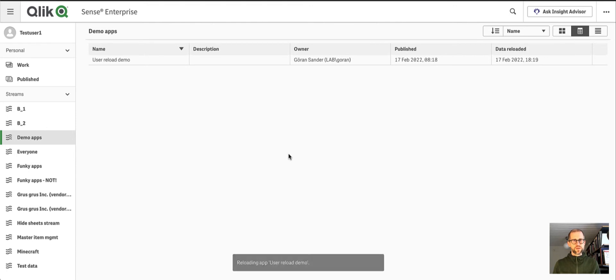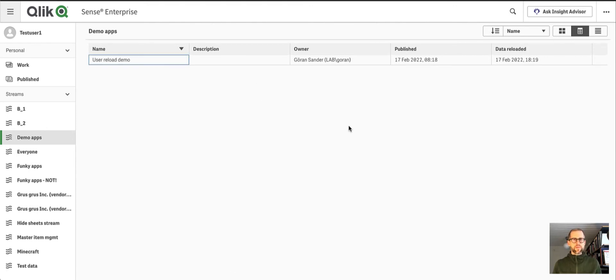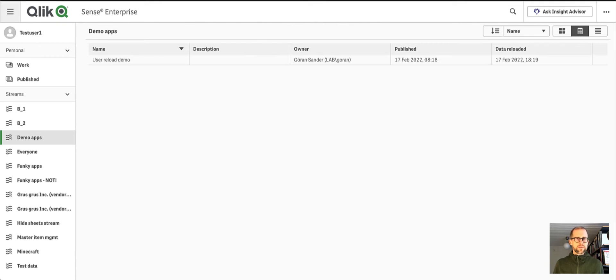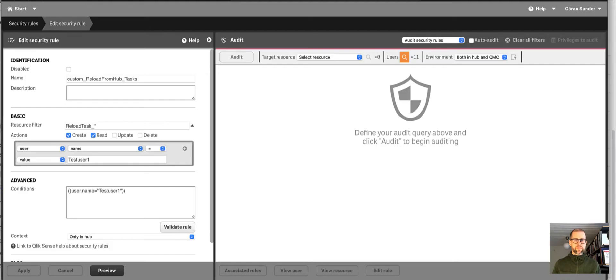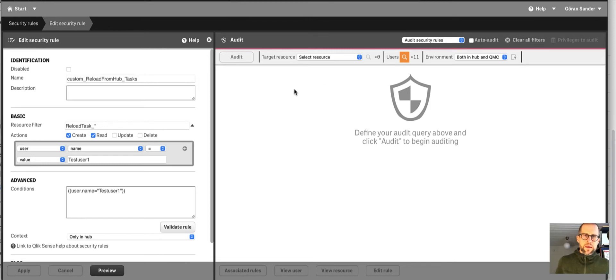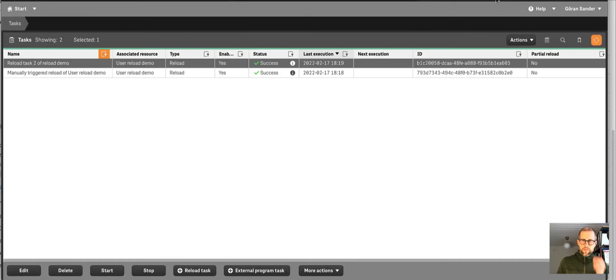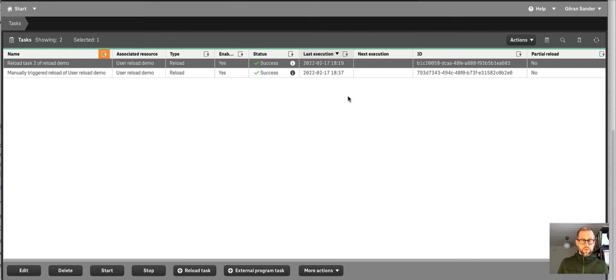If I move over to the QMC, I can see that the task was indeed reloaded here.